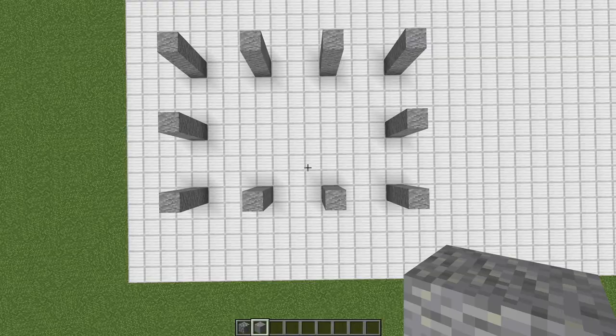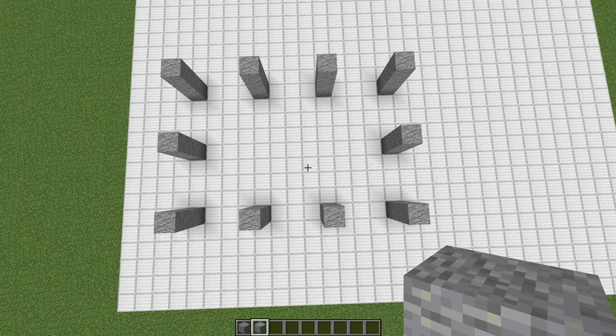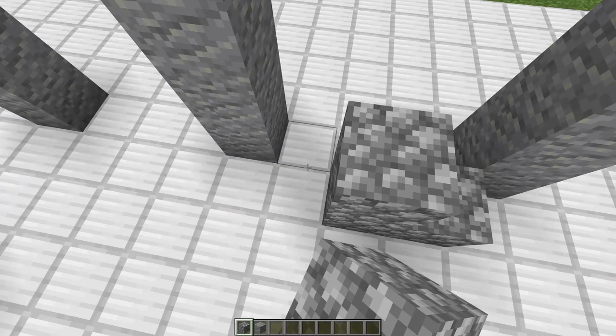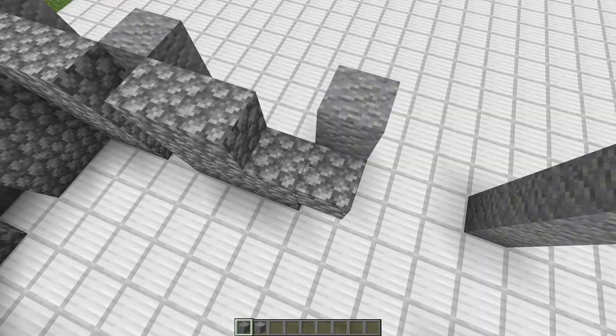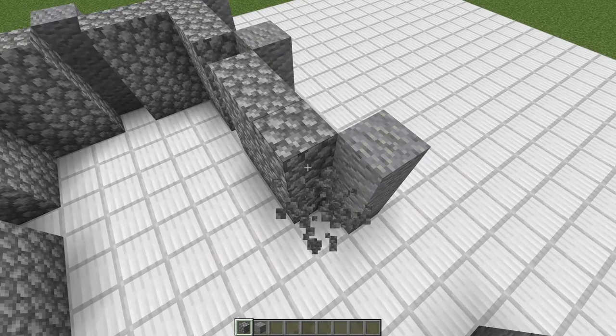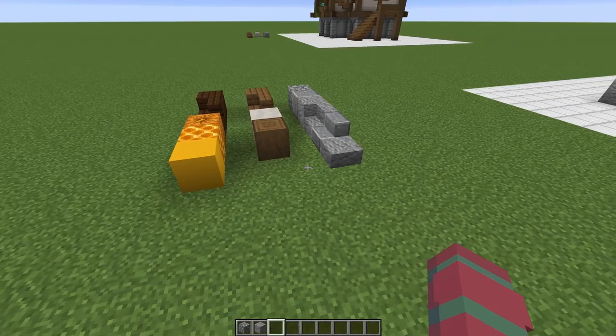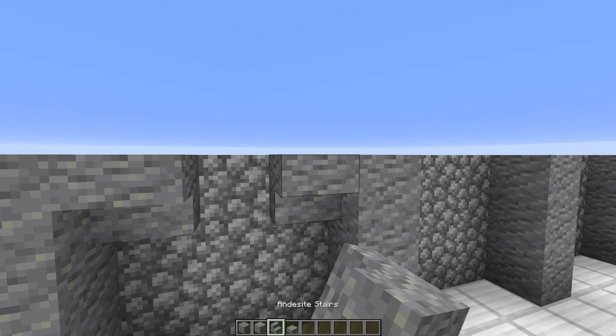Once you have all of these andesite pillars in, you should have something like this. Now we can go in with our cobblestone and fill it in all the way up. Make sure you're going in one block when you're doing this because this adds lots of extra depth. Now we're going to grab some more of our andesite detail blocks — the stair and the slab — and create a little bit of an arch on all of these separate sections.